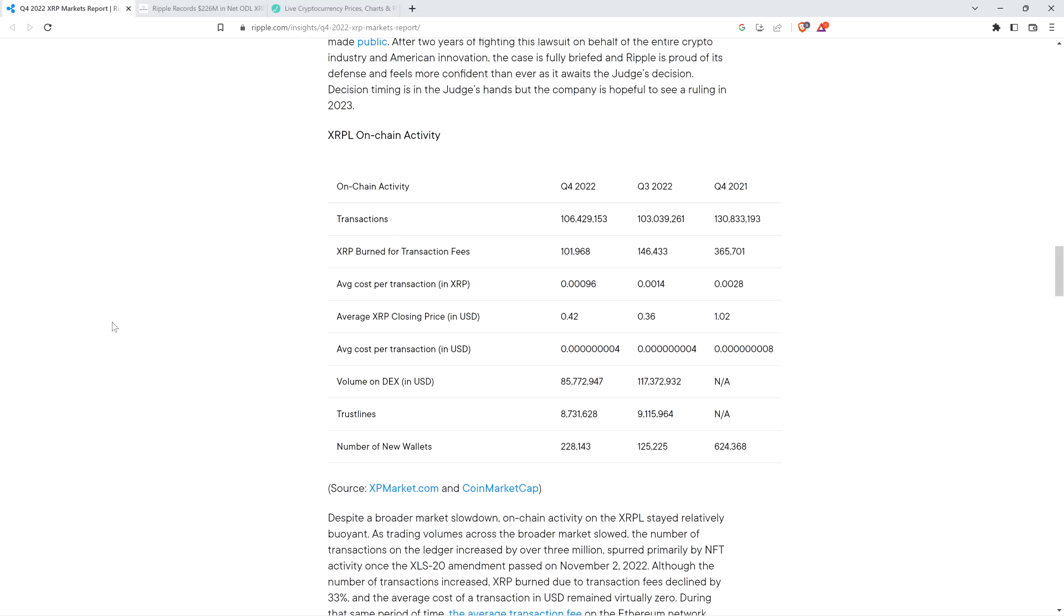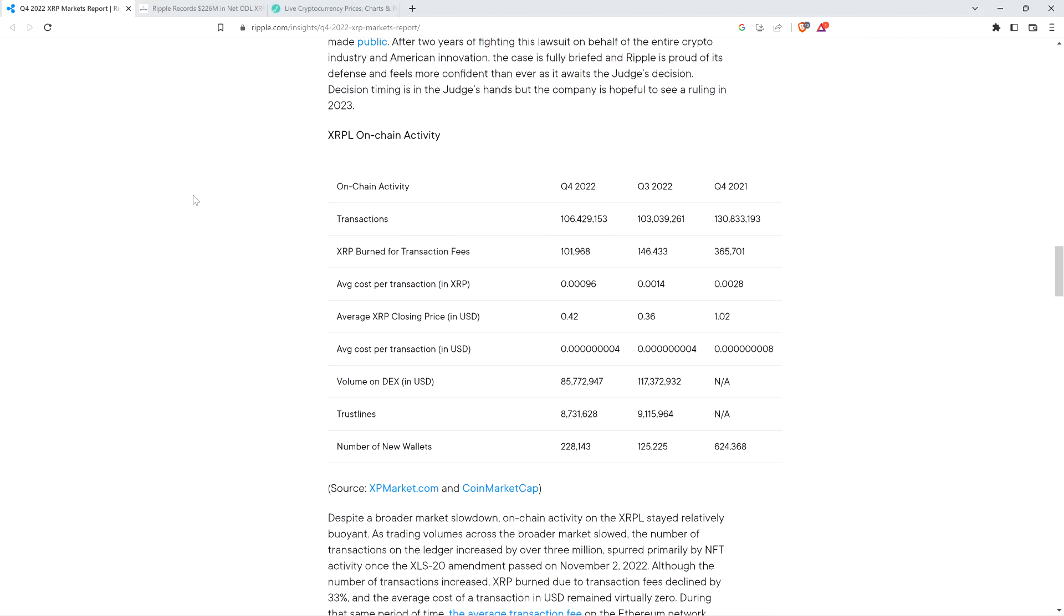Here's some data shared by Ripple in this XRP Q4 2022 markets report. I don't remember them normally sharing this particular on-chain metric in previous XRP market reports. XRP burned for transaction fees is listed right here. They've got the data for Q4 of 2021 so you can compare year over year, and then Q3 of 2022 and Q4 of 2022. When the market was hot in 2021 in Q4, 365,000 XRP burned in that quarter. Fast forward a year, it's closer to 101,000 XRP that was burned. Less than a third compared to the same quarter just one year prior.